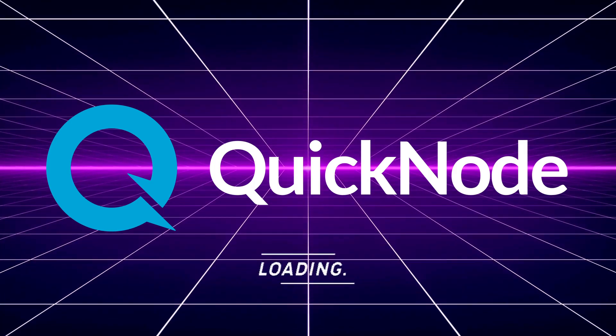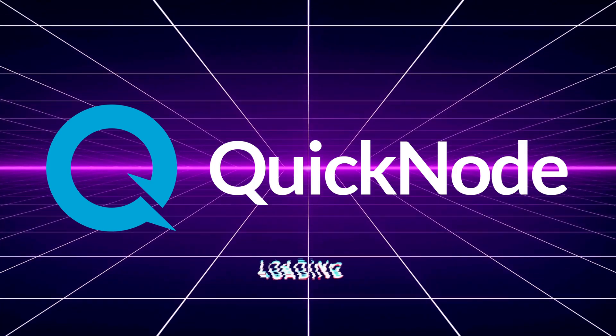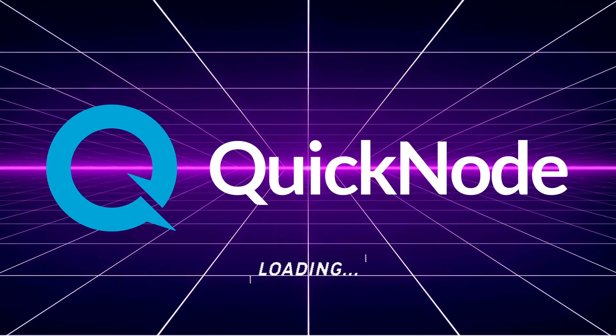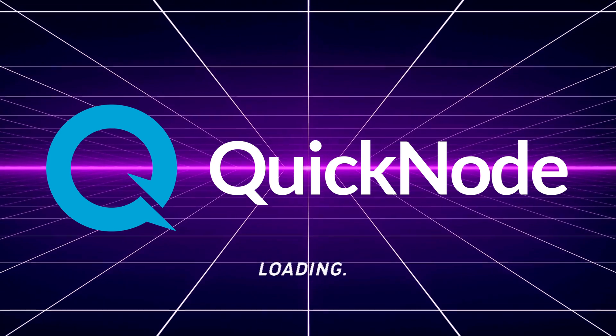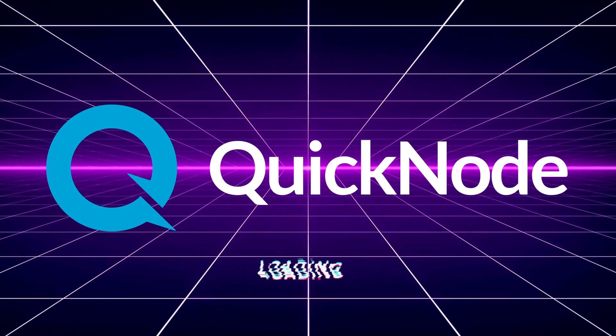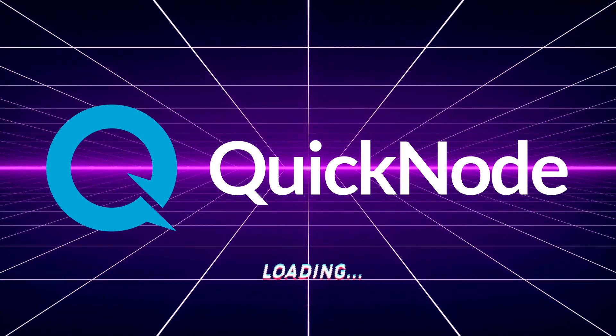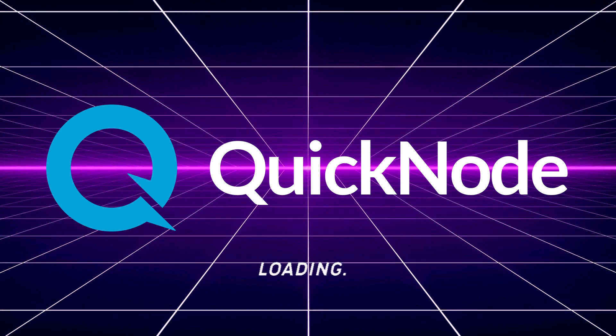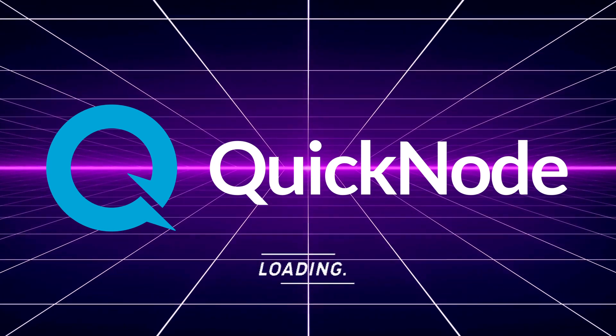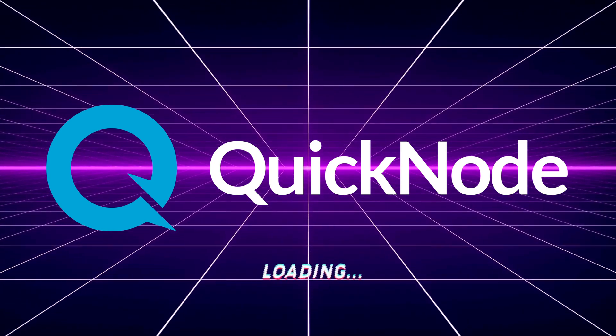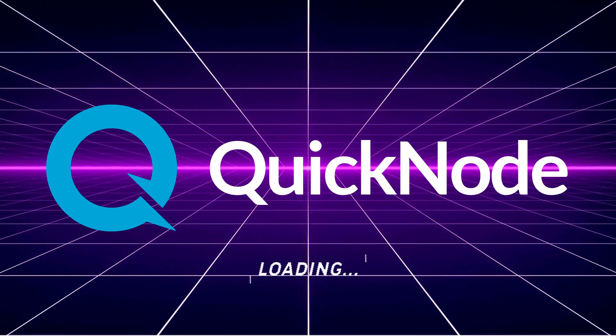This video is sponsored by Quicknode. Quicknode is a globally distributed network of nodes servicing hundreds of billions of API responses a month. Quicknode gives developers access to enterprise-grade infrastructure trusted by some of the largest companies in Web3.